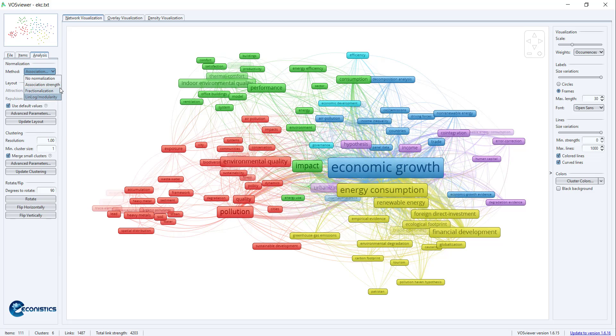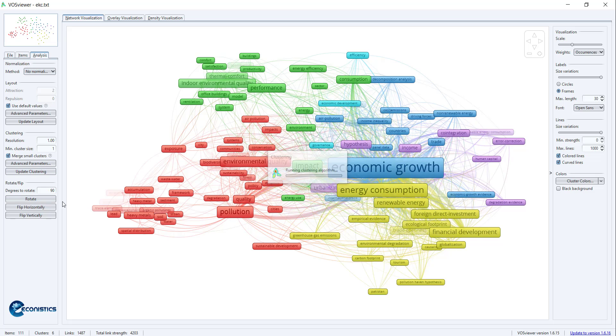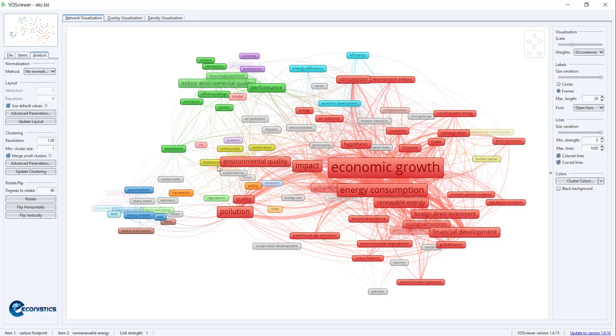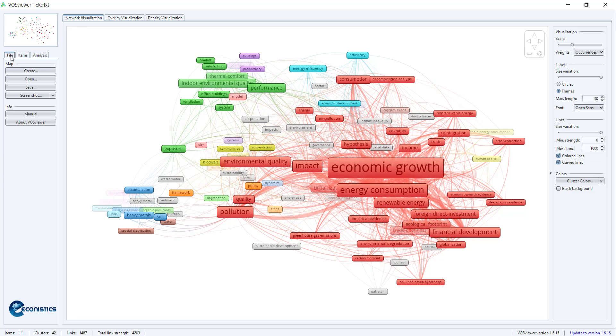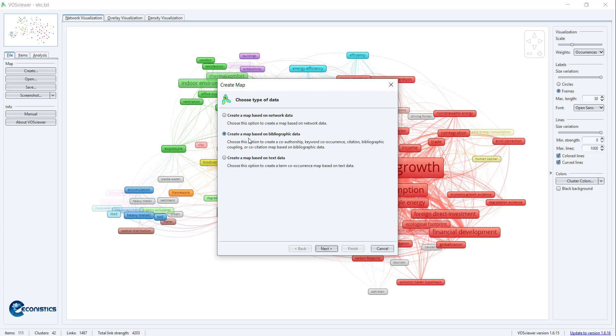When you do it, you have to update clustering, and it will show like this. Several things can be done. Go back, you can create more things with the bibliographic data. The file is already imported.